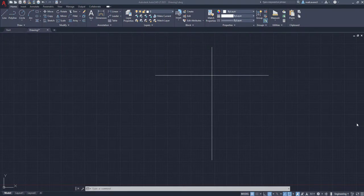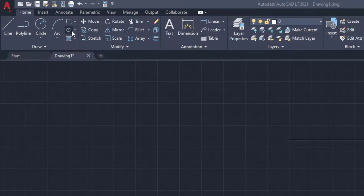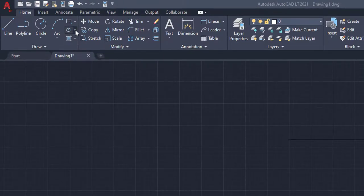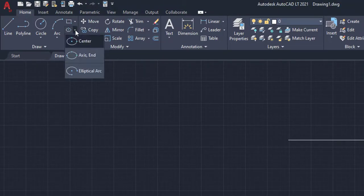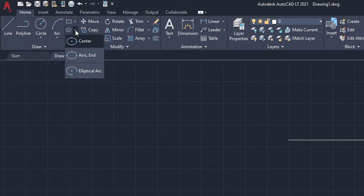Alright, so to create an ellipse, we're going to start by going to the ellipse button. The ellipse button is right up here in the draw box underneath the home tab. And you're going to have three options: we're going to have the center, axis, and the elliptical arc. The center brings from the center where you pick a radius to the other end, then you have the axis which is the three ends, then you have the arc. So we're going to go over all three.